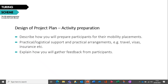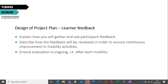For Preparation, highlight how you'll prepare for the mobilities to ensure individual needs are met and the project meets its overall objectives. Describe the practical and logistical support that participants will need before they travel, and explain who will arrange the travel, insurance, visas and accommodation. Preparation should be relevant to the target group and take place in the UK prior to departure. For Learner Feedback, outline how feedback will feed into your school's future activity and how you'll review it to ensure continuous improvement. Describe how feedback from participants will be captured and used, incorporating it into your evaluation strategy as an ongoing process.